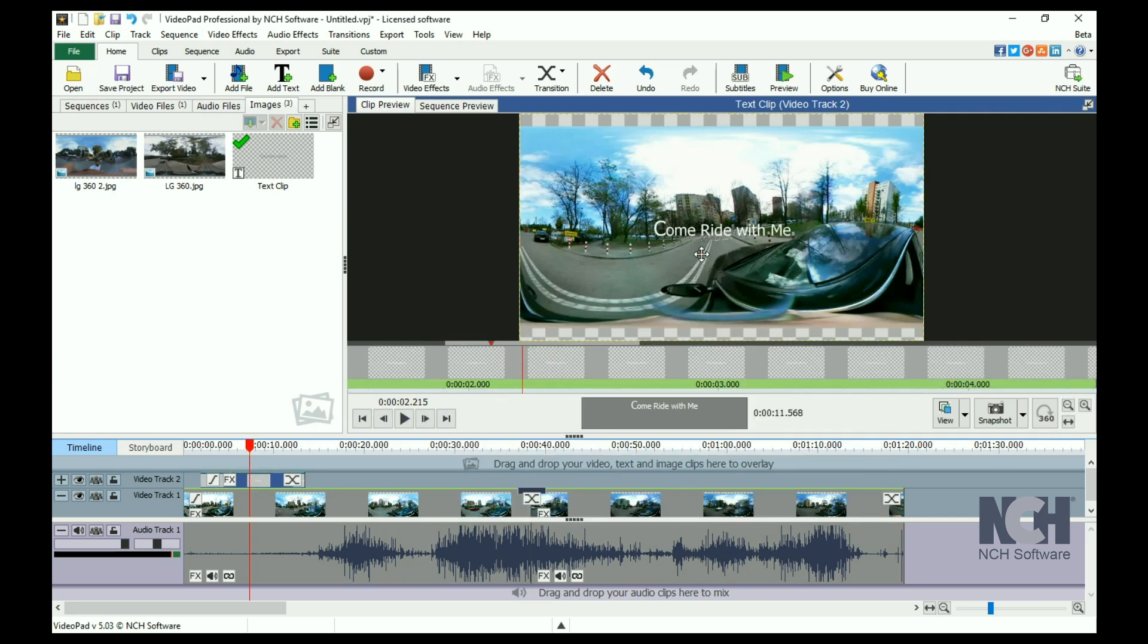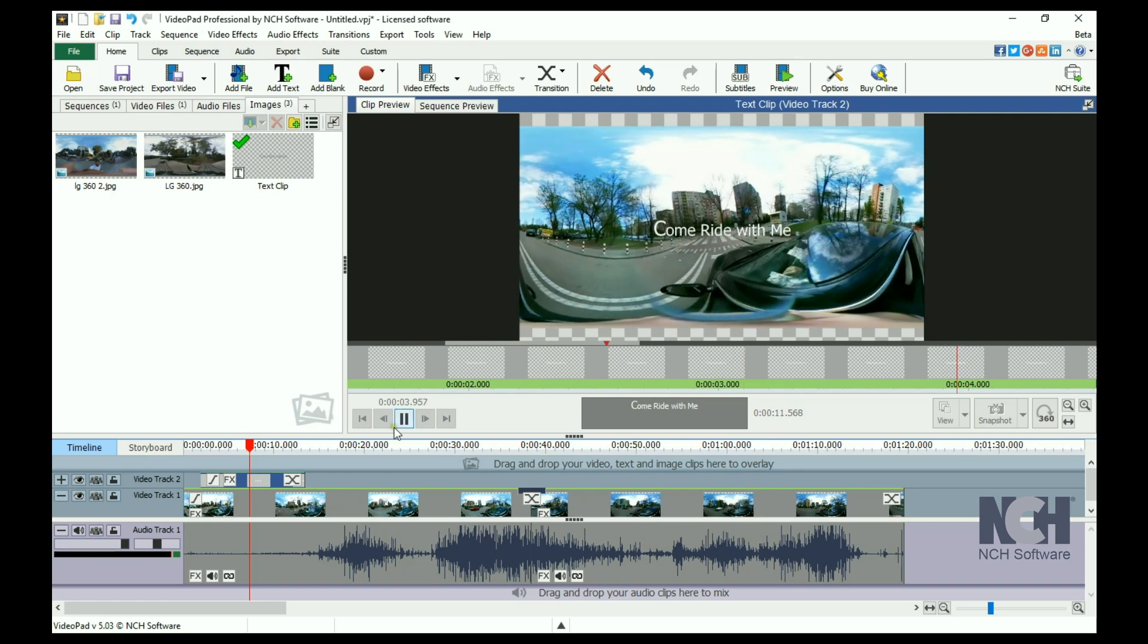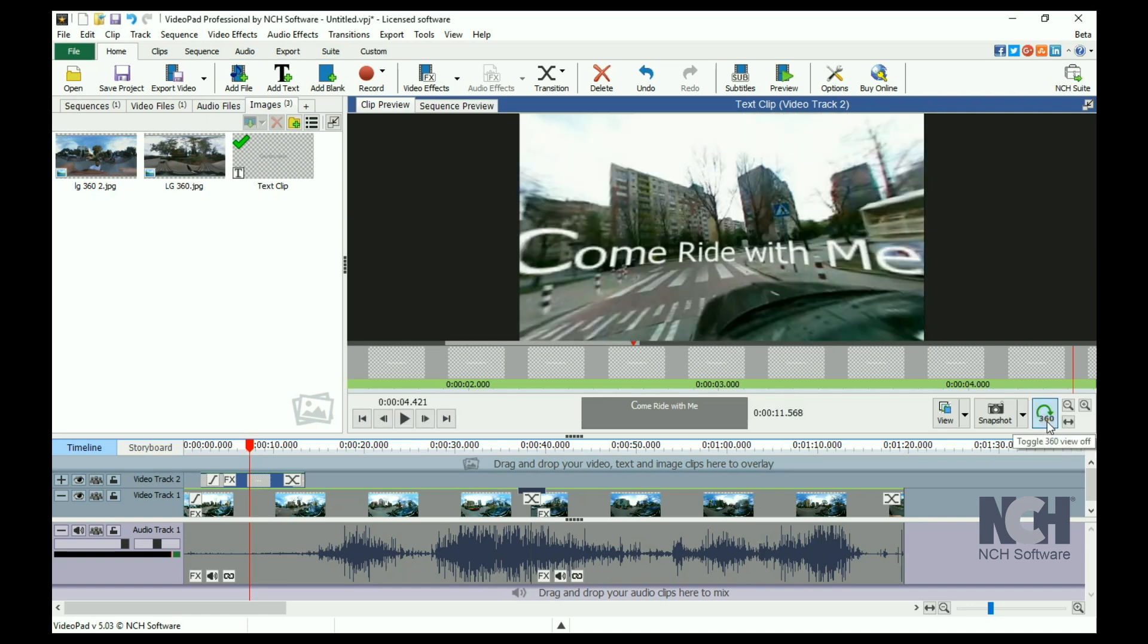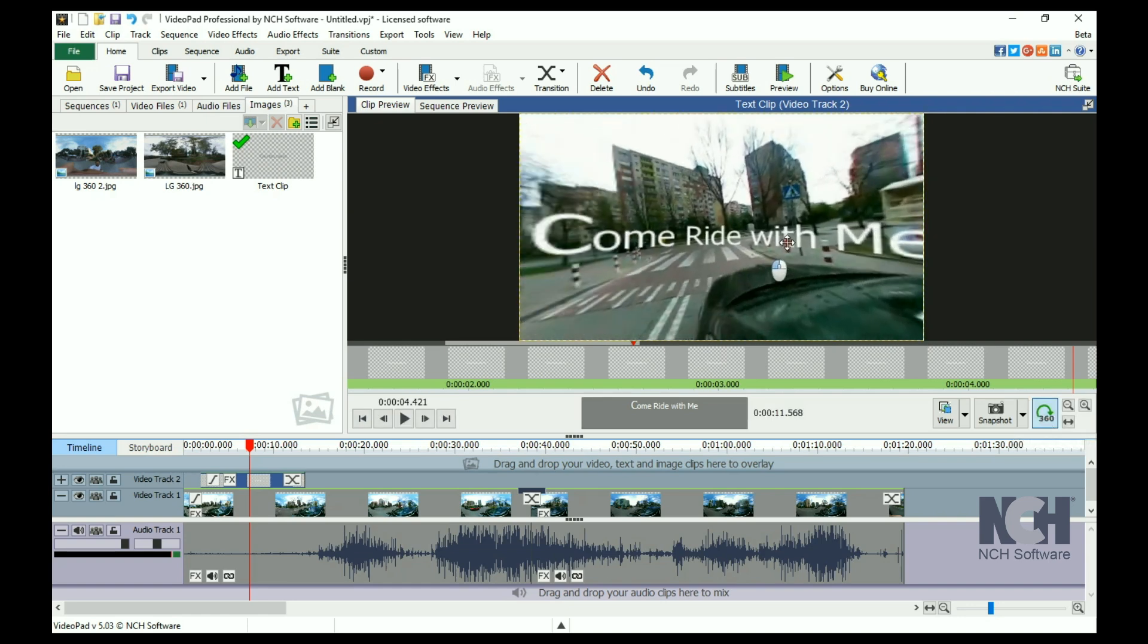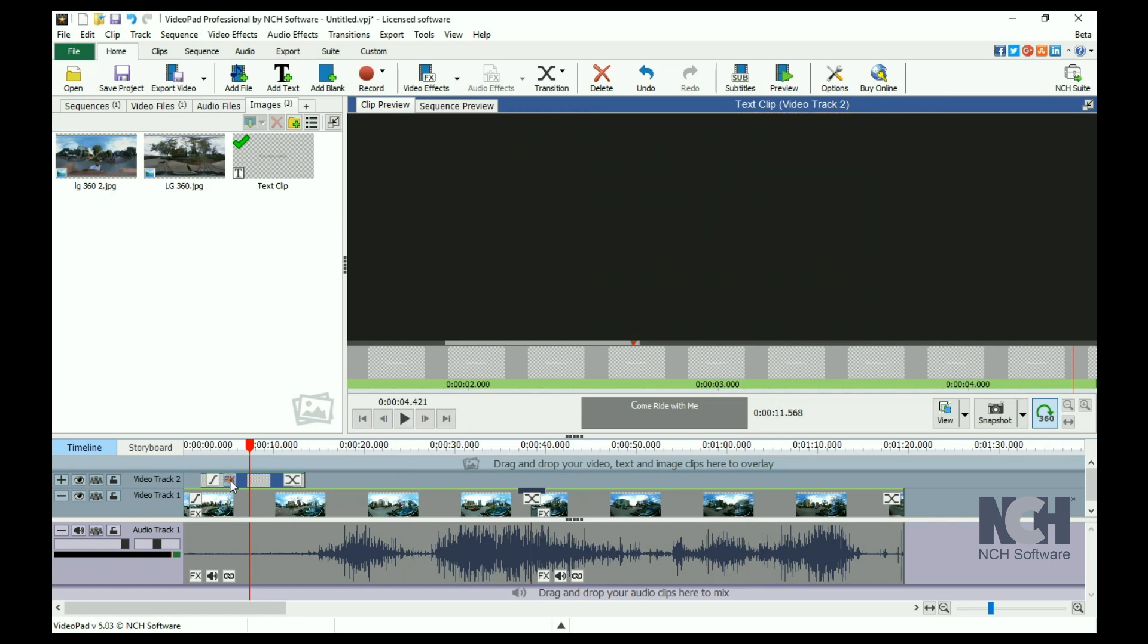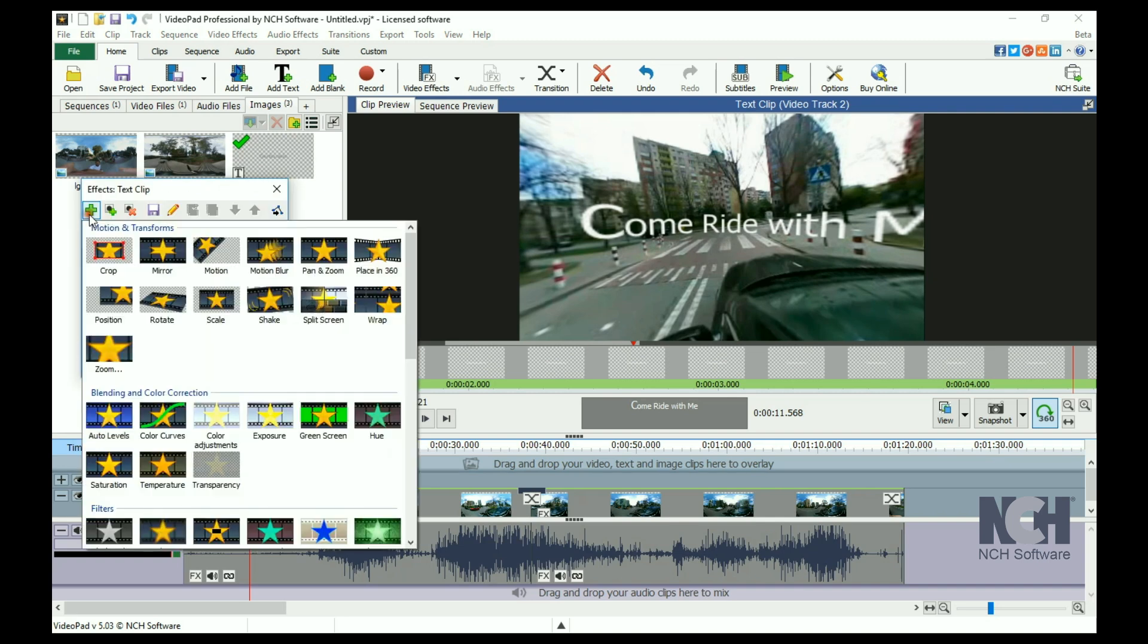In the flat view, this looks fine, but when you switch back to the 360 preview, your text or image will be distorted. To fix this, click the Effects button on the clip. Then, click Add to open the effects list and select Place in 360.